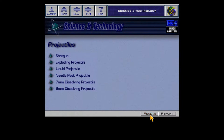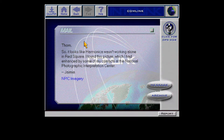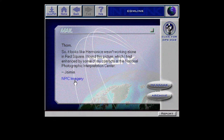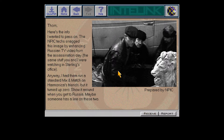Quick response yet again. Looks like Harmonica wasn't working alone in Red Square. I found this picture, which I had announced by some of my contacts at the NPIC. Wow — could you find a more stock picture of bad guys? Look at these dudes — three dudes wearing mostly black leather, hiding behind a van.